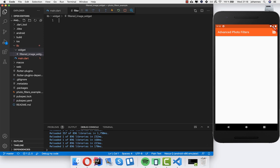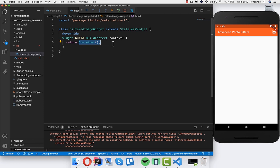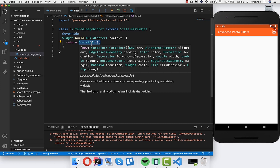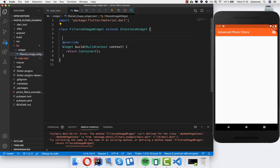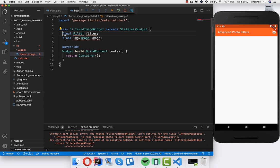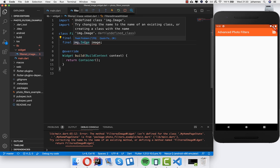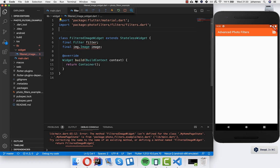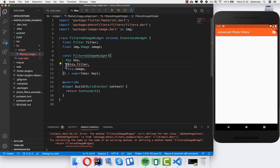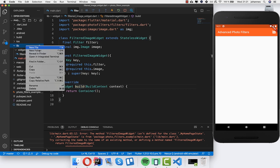Inside the filtered_image_widget file I create a stateless widget class and implement the logic for making the image filtered. We take two parameters: a filter and an image. I make all the necessary imports, create a constructor, and make these fields required. I also create another file called filter_utils.